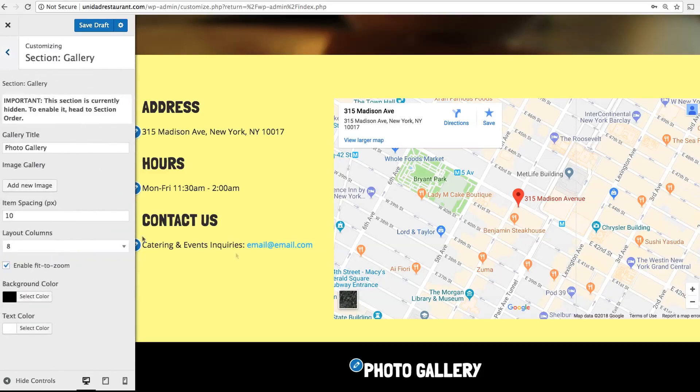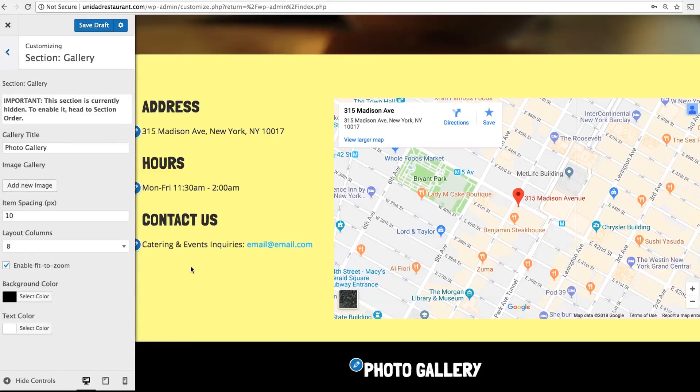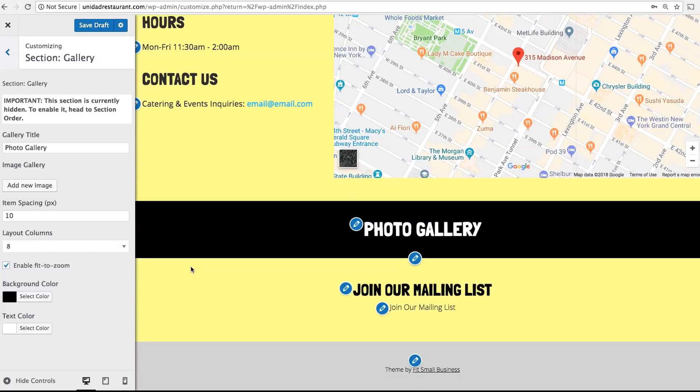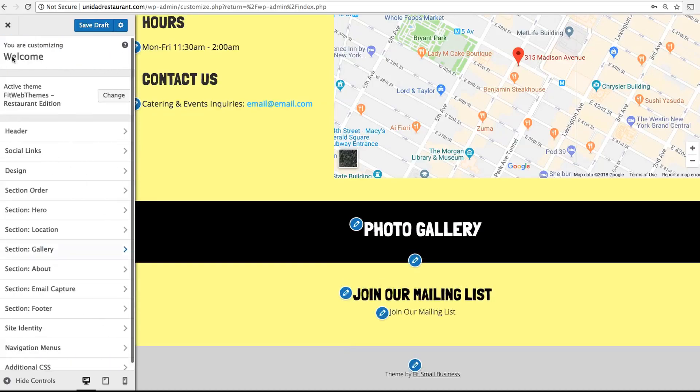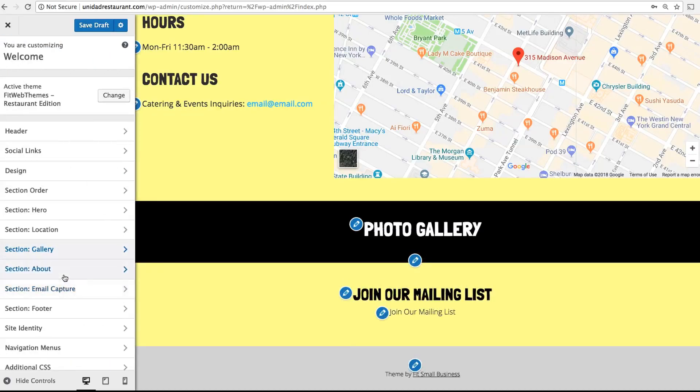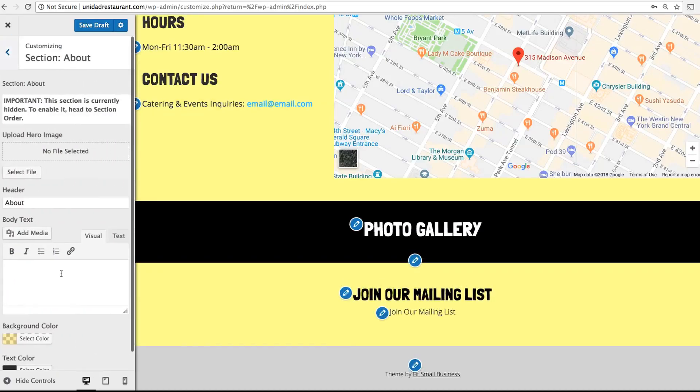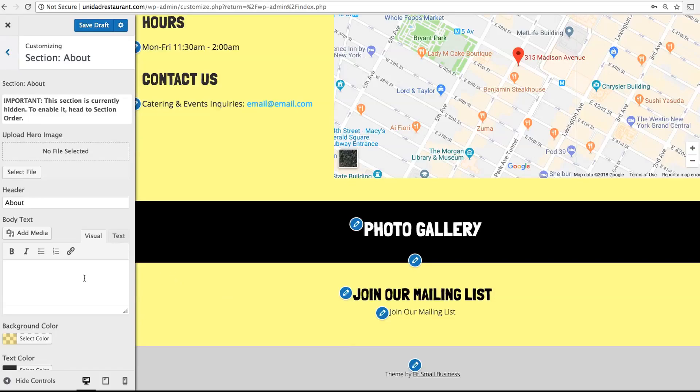A gallery allows you to design a simple photo gallery. You might use this to show off plates or shots of your store interior. About is another optional section where you can add a paragraph section about your restaurant story or mission statement.